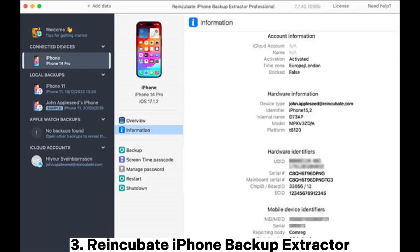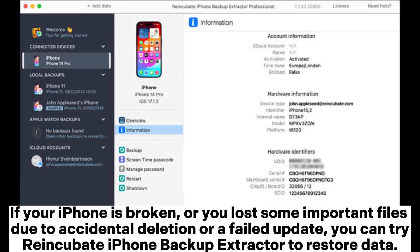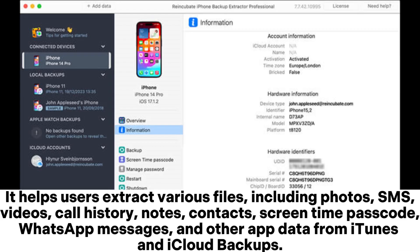3. Reincubate iPhone Backup Extractor — if your iPhone is broken or you lost some important files due to accidental deletion or a failed update, you can try Reincubate iPhone Backup Extractor to restore data. It helps users extract various files, including photos, SMS, videos, call history, notes, contacts, screen time, passcode, WhatsApp messages, and other app data from iTunes and iCloud backups.